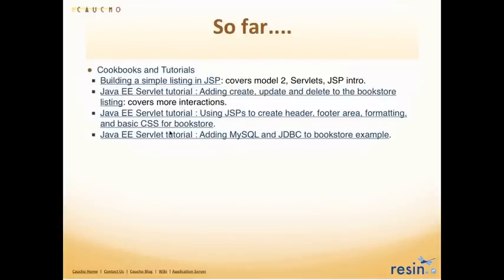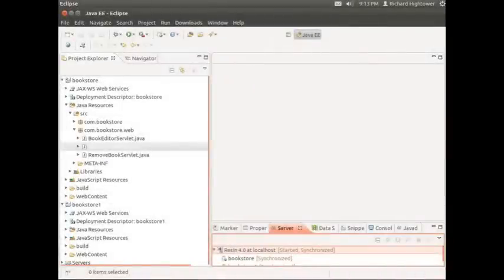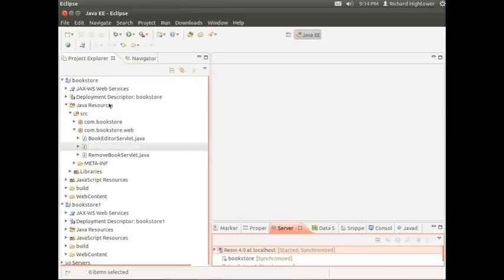So far we've got these cookbooks written and we have a lot more planned. Let's do a quick walkthrough and talk about what we're going to build in the first four cookbooks. We built this sample bookstore application — it tries to be fairly complex enough so that we can touch on many different areas and many different problems you might run into when developing a Java web application.